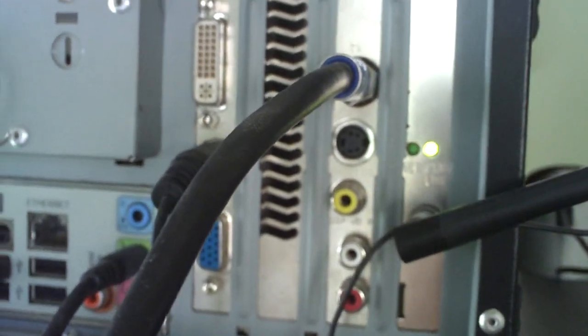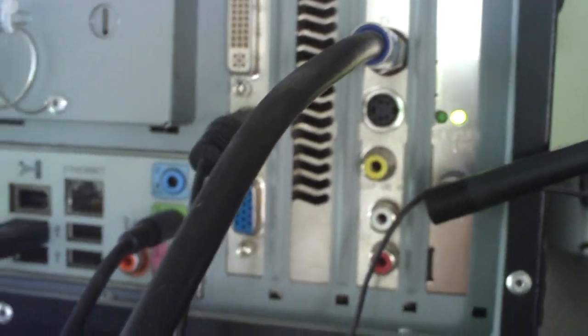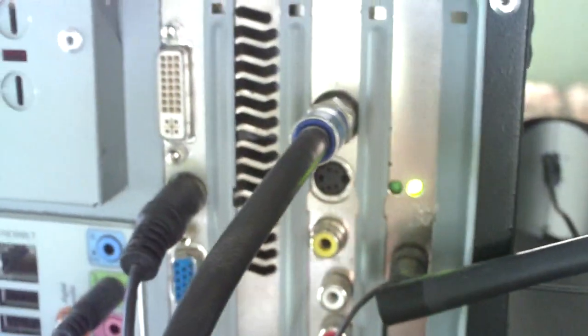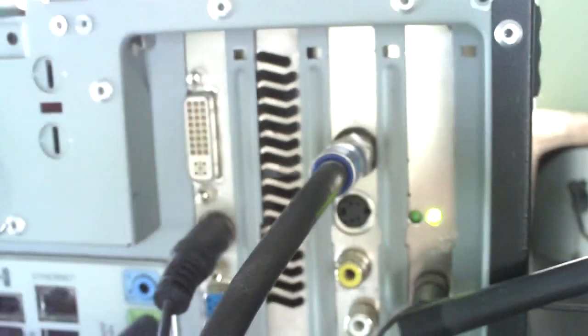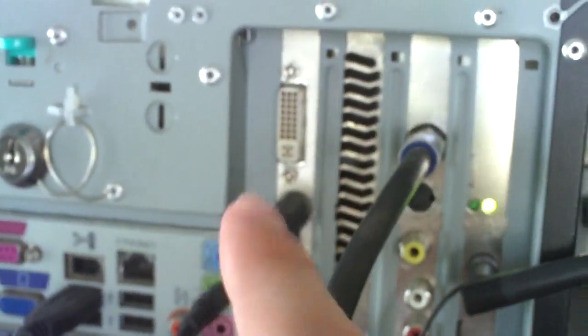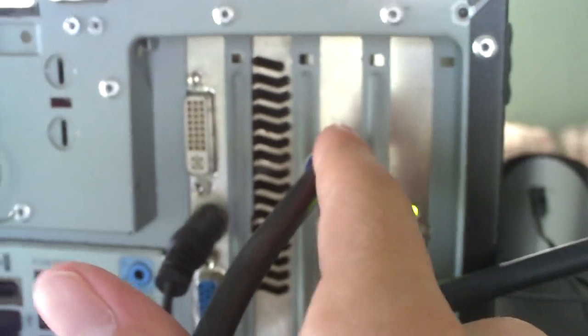Now we're looking at the back of the system. We'll go ahead and go over how everything plugs up. First and foremost, your cable TV. We're just running a cable line directly into the TV tuner on the computer. You can also have a set-top box that will plug in here too.